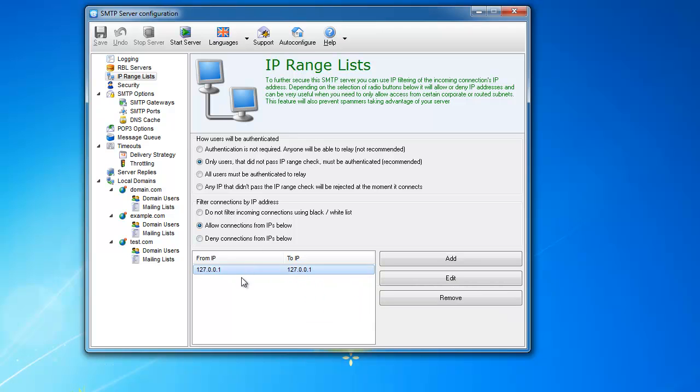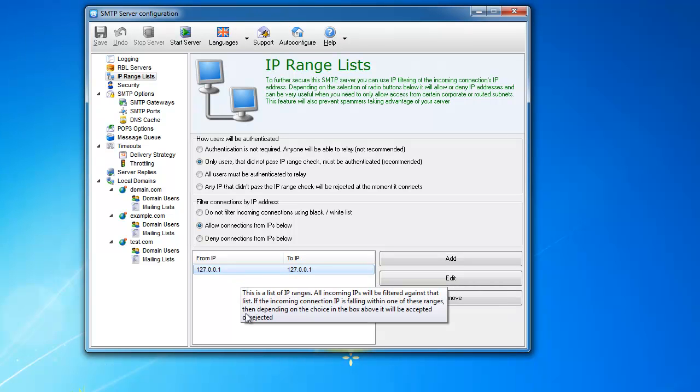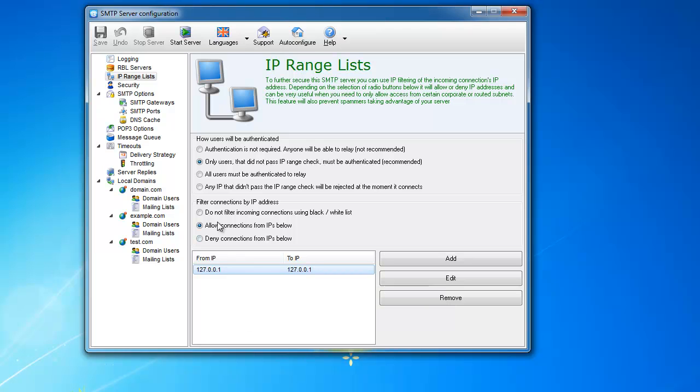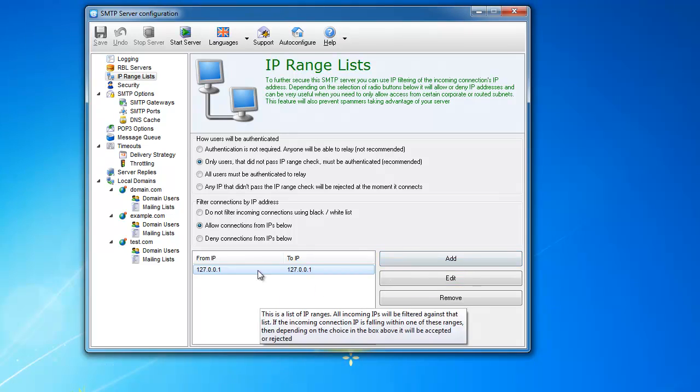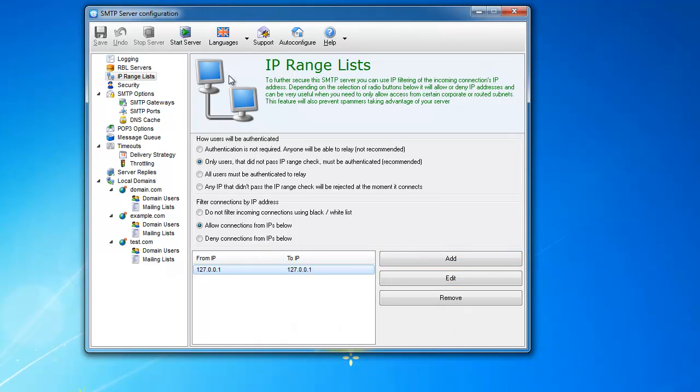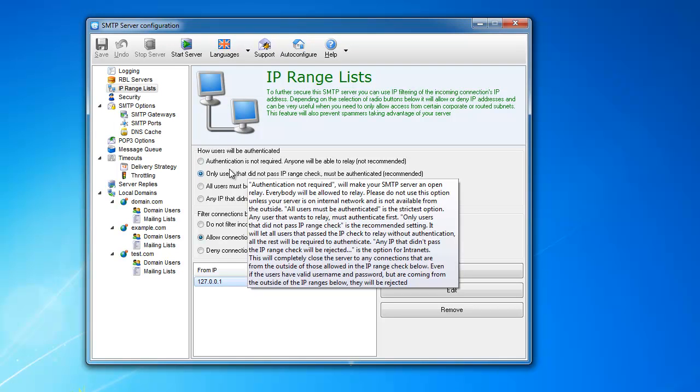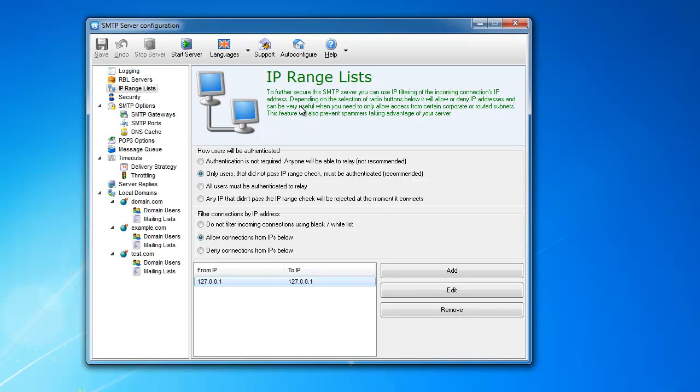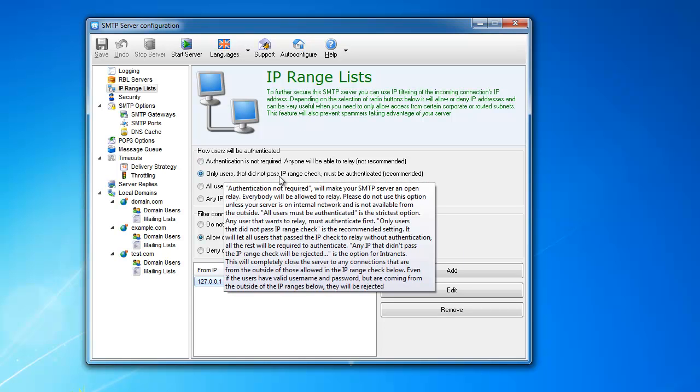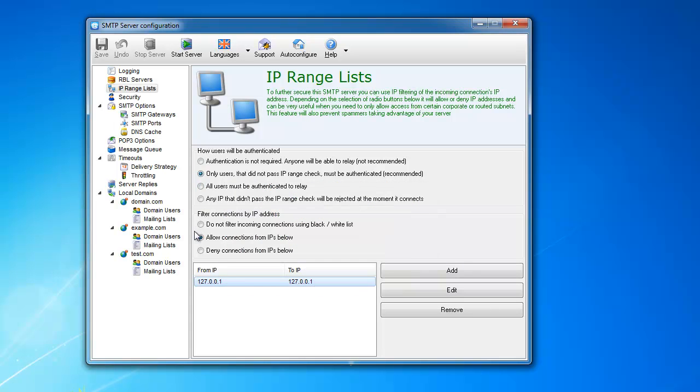For example, you have in your organization a router, and behind this router there are 200 employees sitting with their computers. What you can do in this case is you can just add the whole range of your internal IPs, and when anybody from this range will try to send an email, the server will be checking how you should be authenticated with these default settings here.